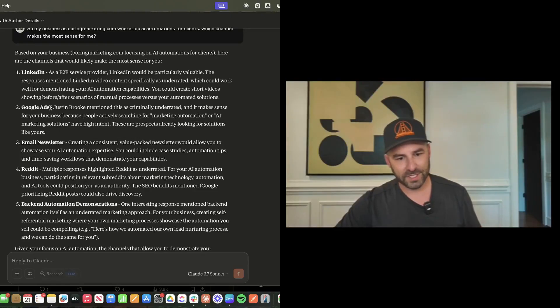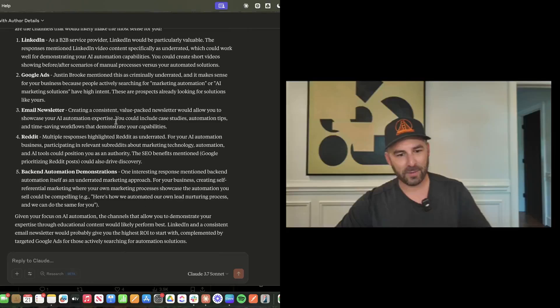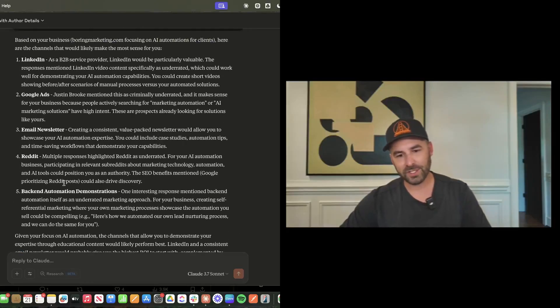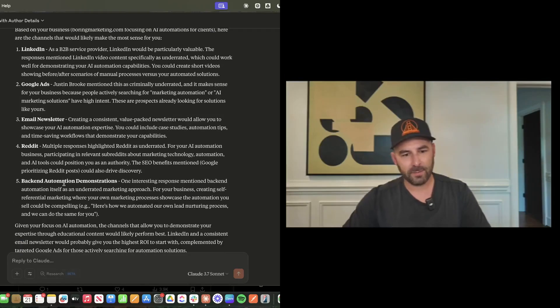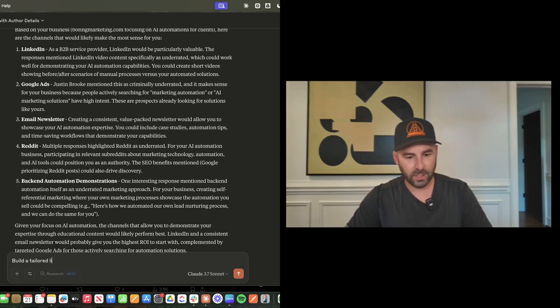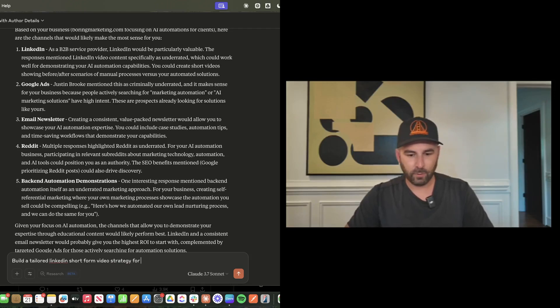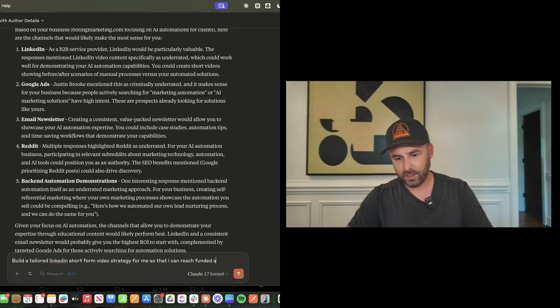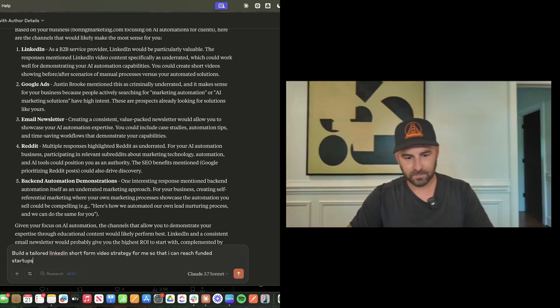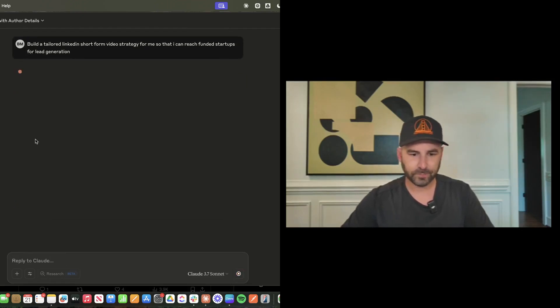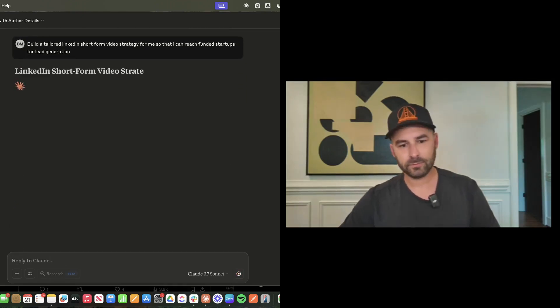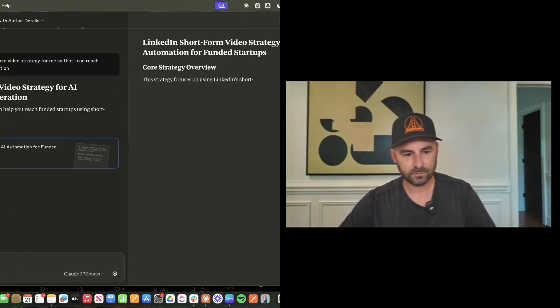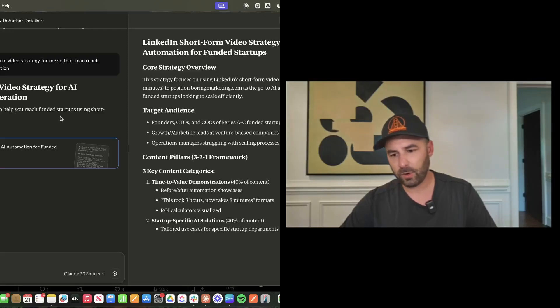It's even referencing the replies for the recommendations here. Let me just give you a quick demo of how we could approach this. Build a tailored LinkedIn short form video strategy for me so that I can reach funded startups for lead generation.